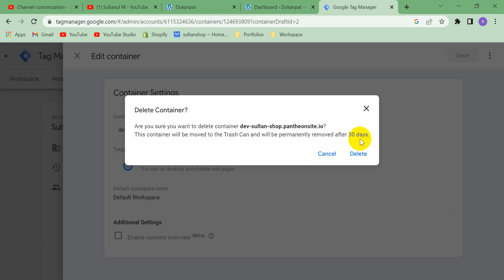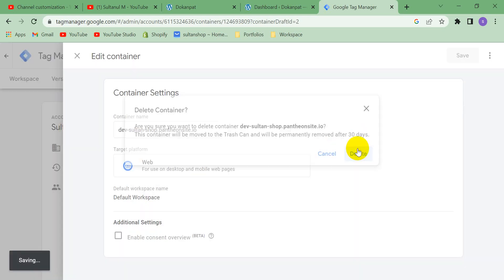So as I don't need this container anymore, I am going to delete it permanently. Let's delete it.